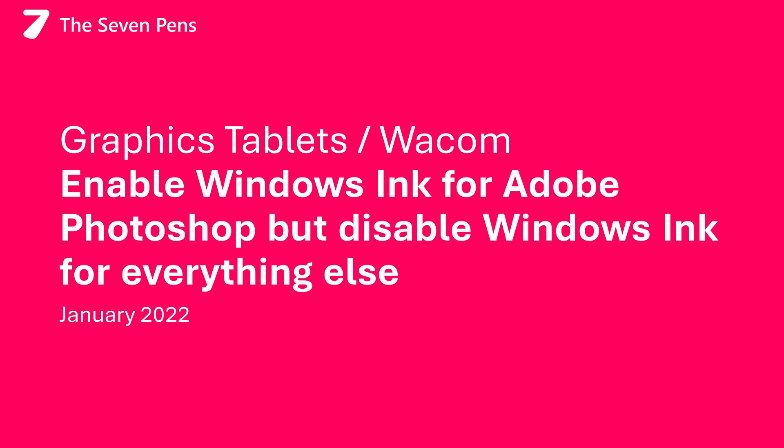In this video, I'm going to show you how to configure your Wacom graphics tablet so that you've enabled Windows Ink just for Adobe Photoshop, but you've left Windows Ink disabled for everything else.